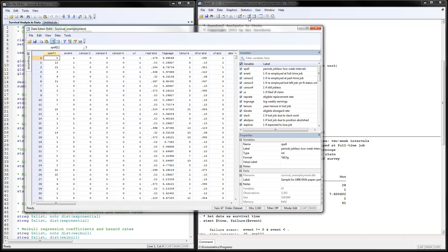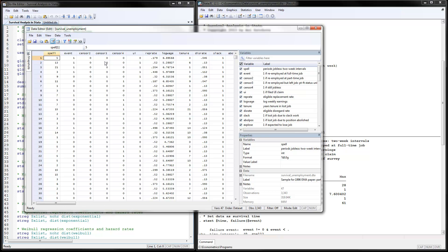This is how survival data looks like. Our dependent variable would be a combination between the time and the spell of how long it takes for someone to find a job. Here is 5 periods, 13 periods, 21 periods, 3 periods, and so on. The event here is finding a job, which is 1 if you found a job and 0 if you did not find this full-time job.